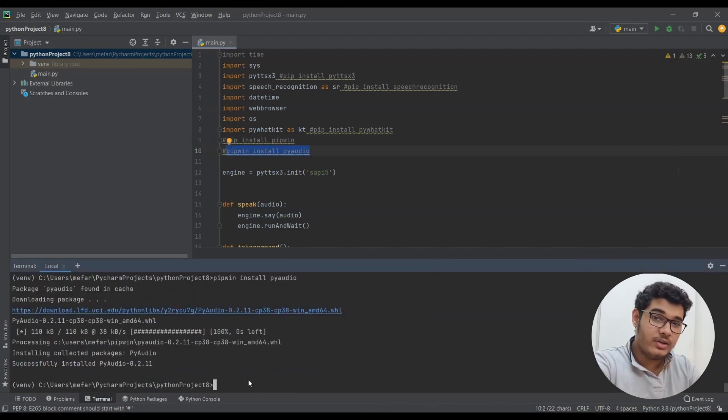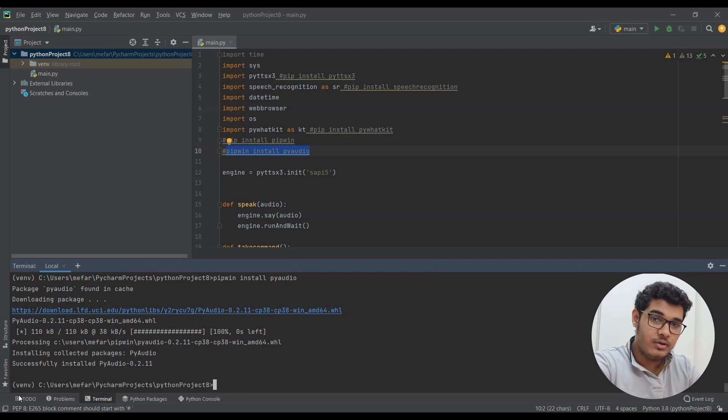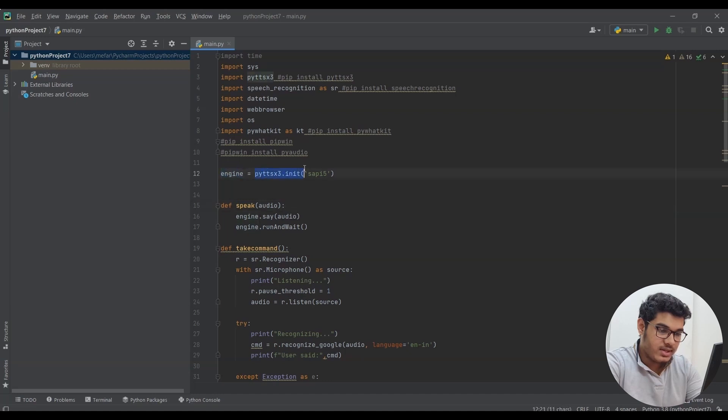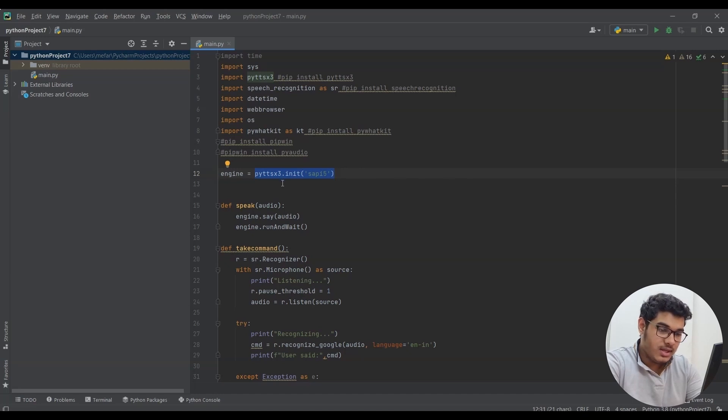After downloading these libraries, let's see the code. Okay, so first I made a variable called engine which is pyttsx3.init.setProperty which is a male voice. Then I made a function called speak using the variable we just made.